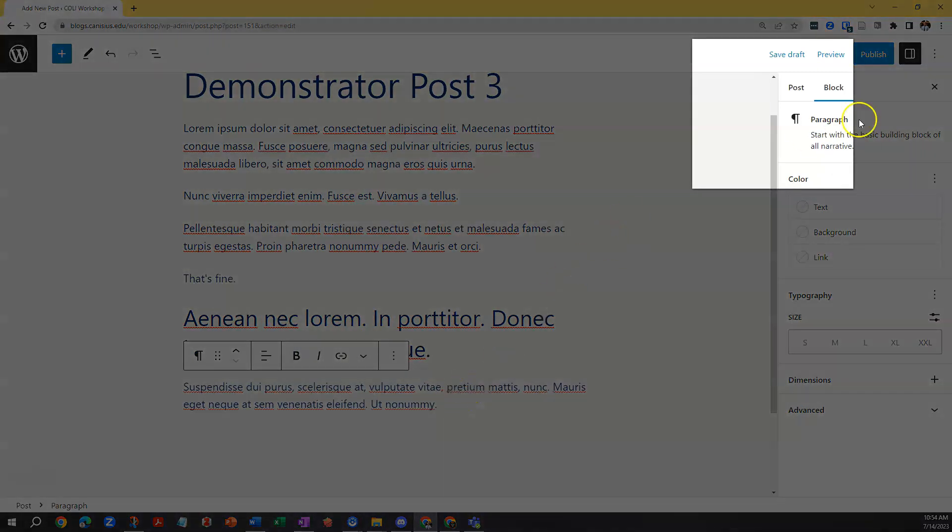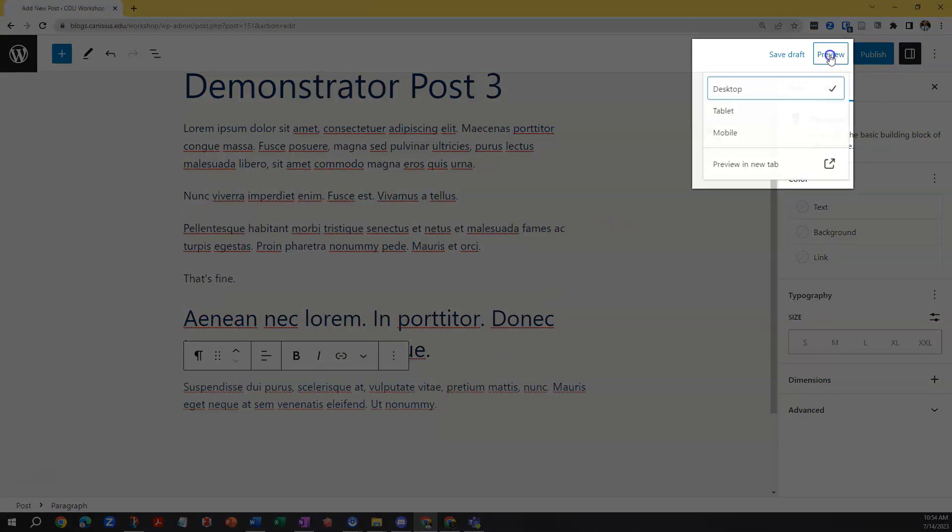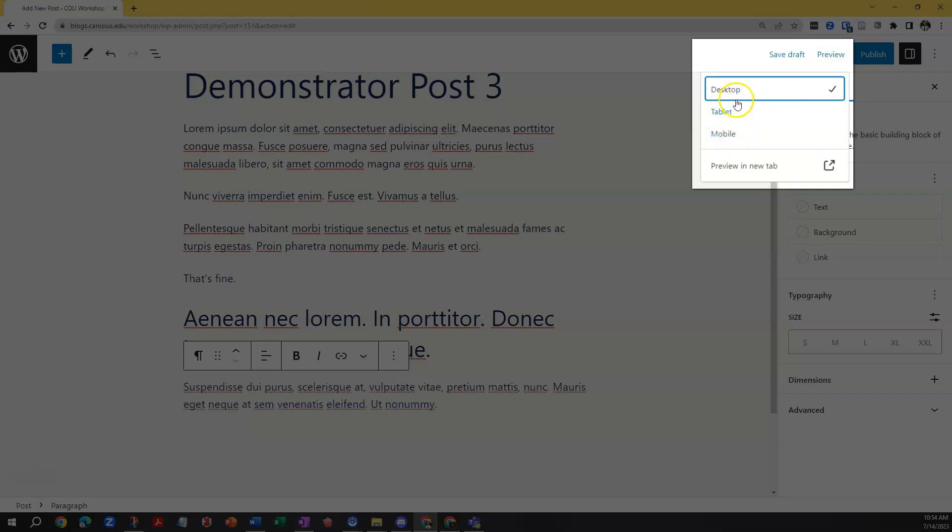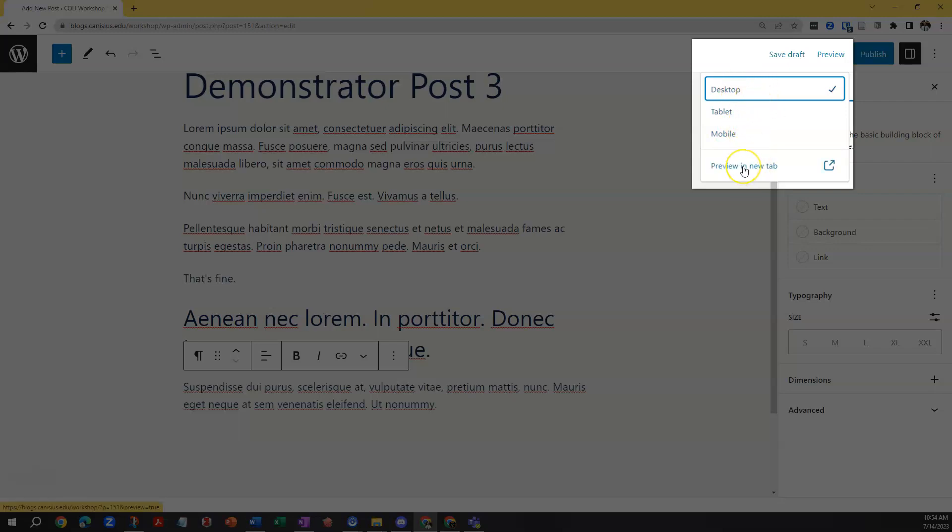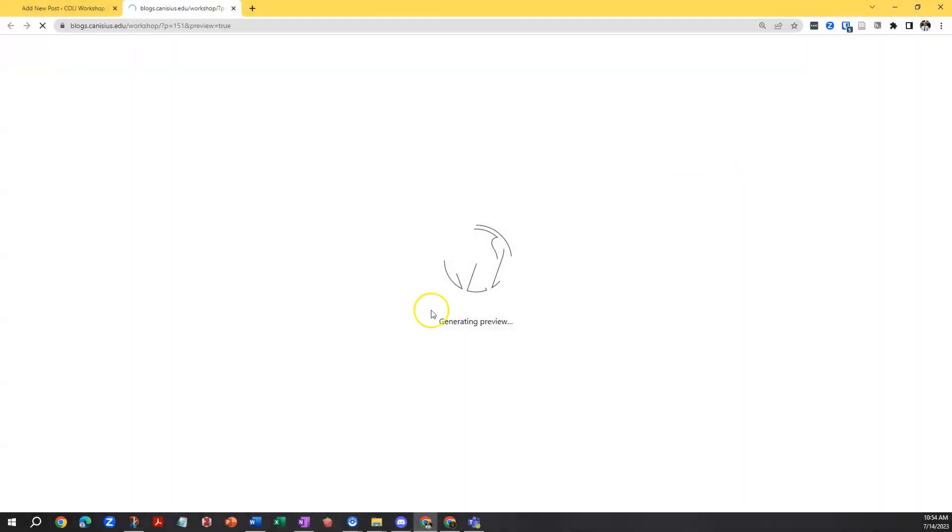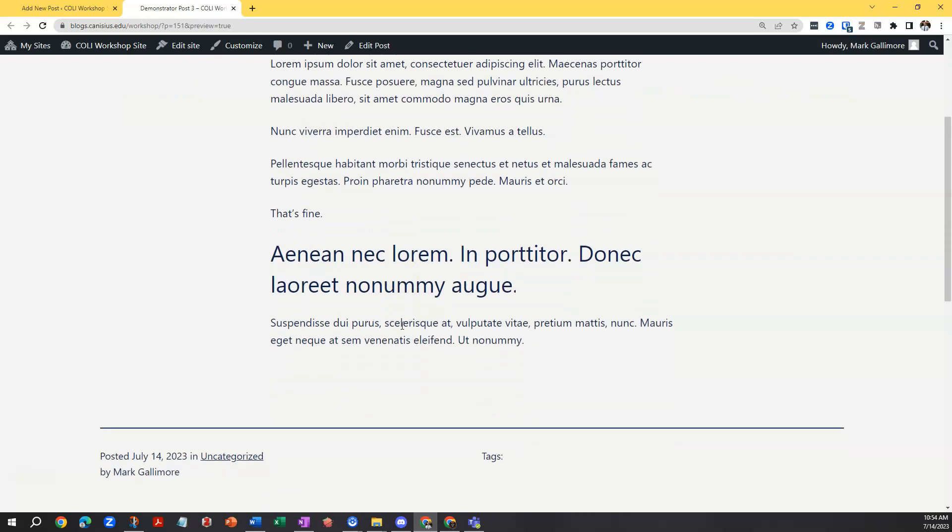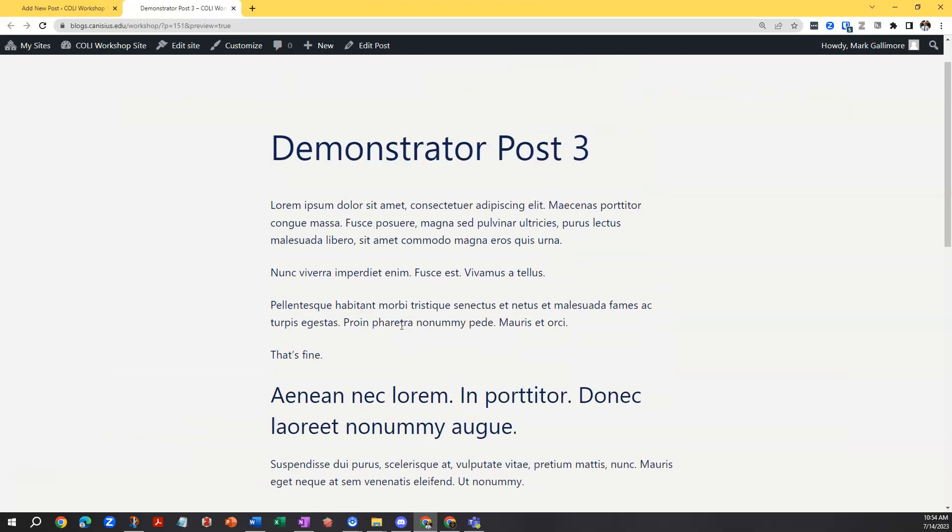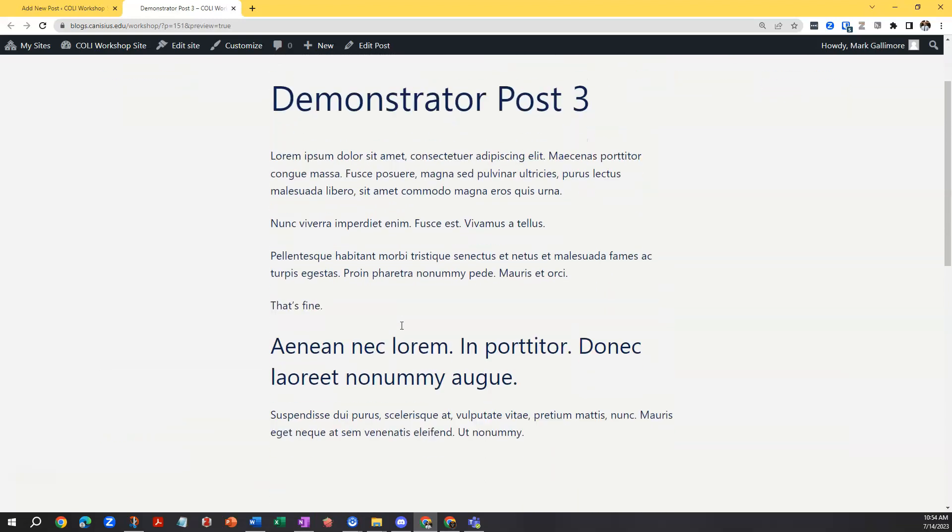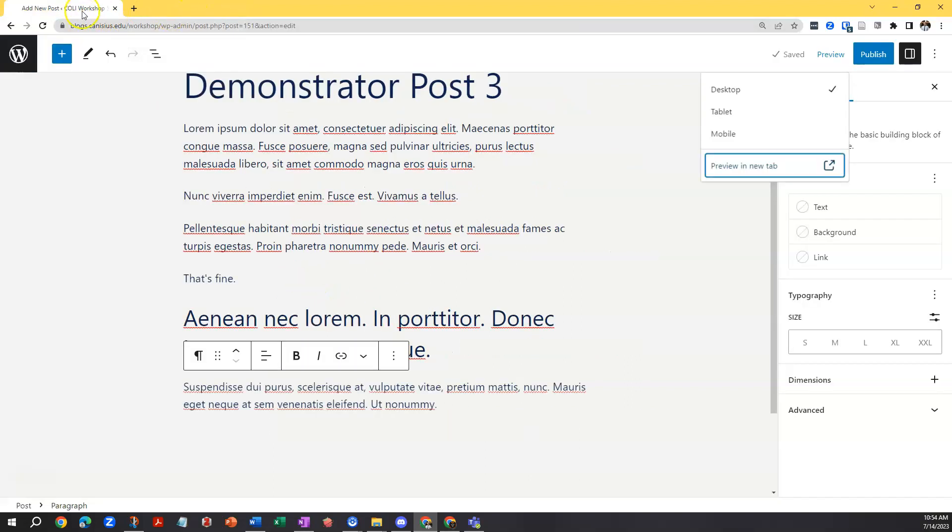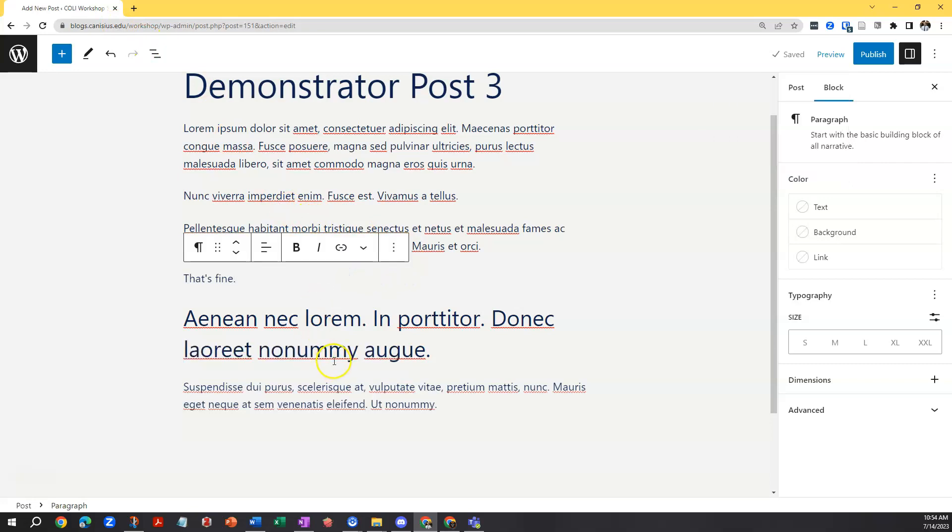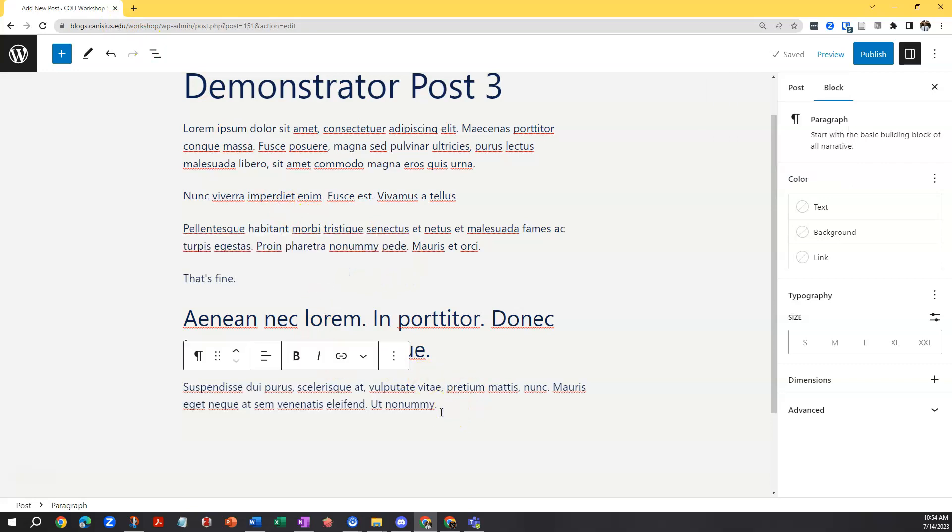At any time I can click the preview link in the upper right of the editor and WordPress will offer to preview this post to me desktop, tablet, mobile, in any case in a new tab. And I'll let it stay at desktop, choose preview in a new tab, and it'll show me what this post would look like if I were to publish it right now. I'm going to return to the previous tab in my browser where I have the editor open to finish editing my post.